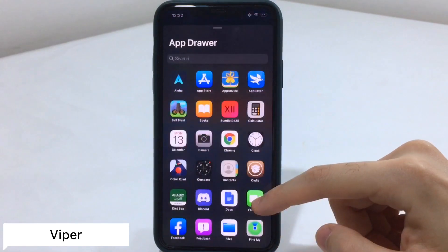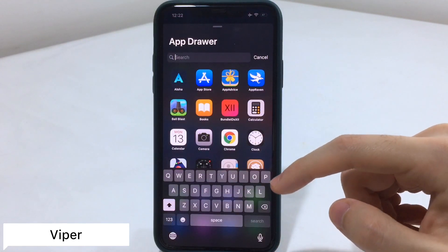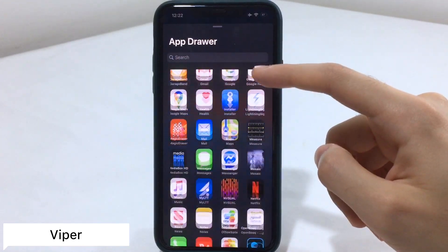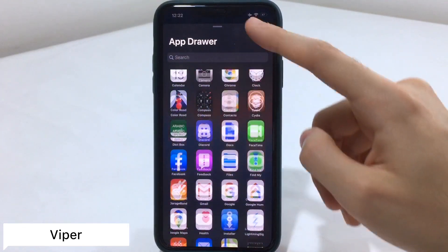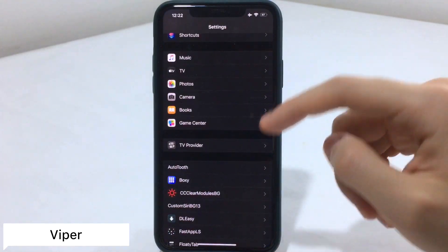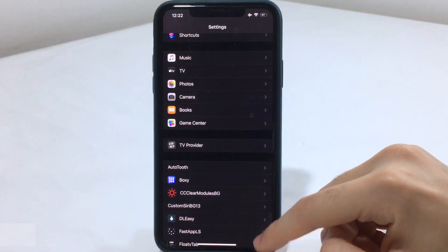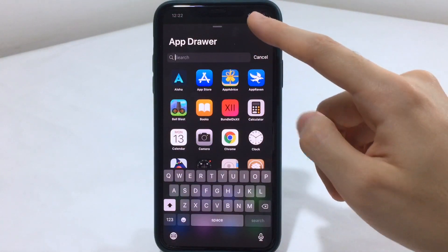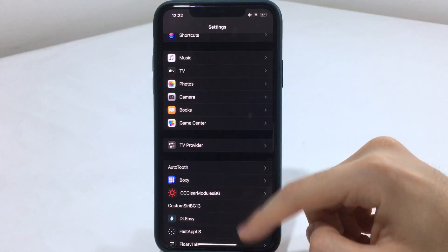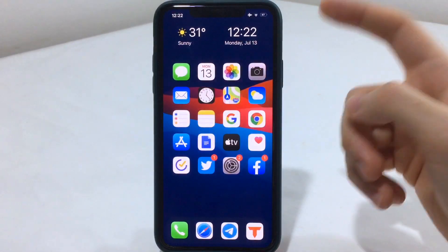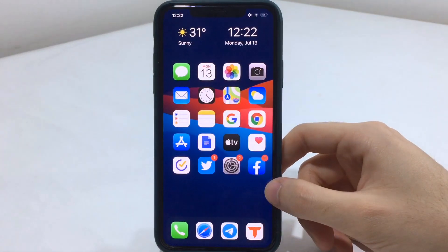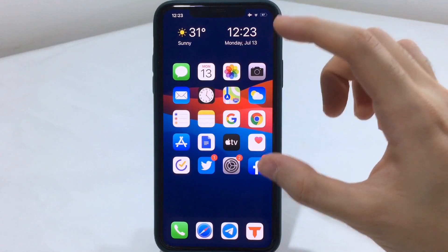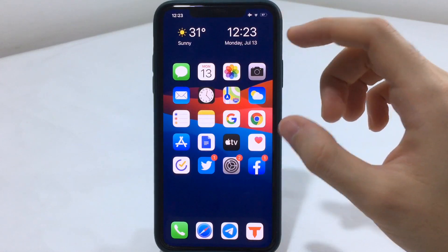This tweak will also give you an app drawer similar to iOS 14, as you can see here. It's kind of looking similar but not a complete replica of iOS 14. It will also work inside any app — the Settings app or whatever app you're in. But the first time you install Viver, you're going to notice the icon overlaying the weather widget and the clock widget.